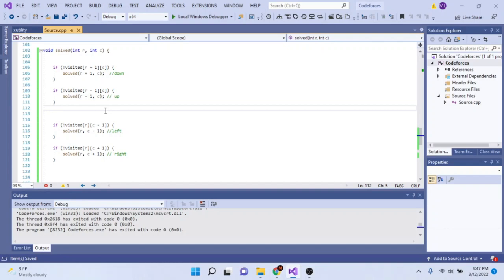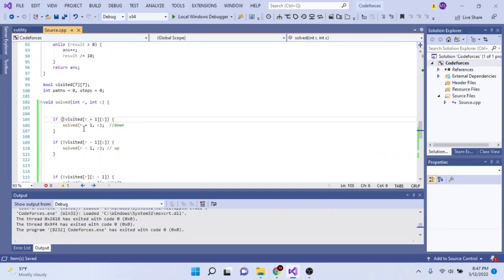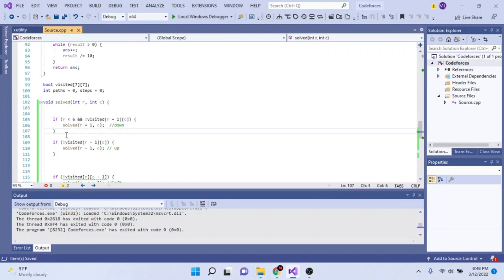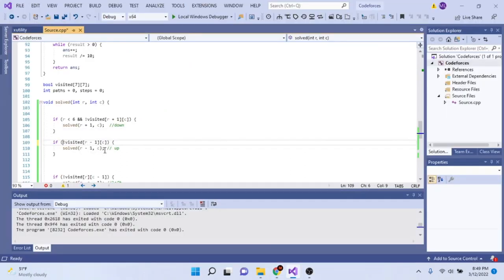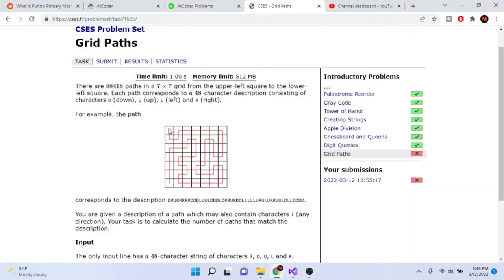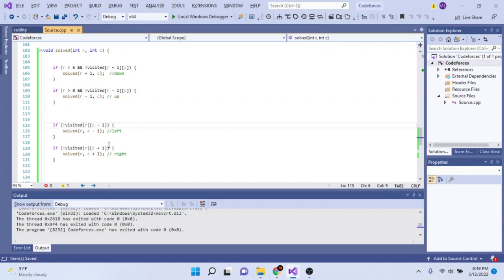I also need to check boundaries so I don't go out of bounds. For going down, the row must be less than six. For going up, the row must be greater than zero. For going left, the column must be greater than zero. For going right, the column must be less than six. These boundary checks prevent us from going off the edge of the board.